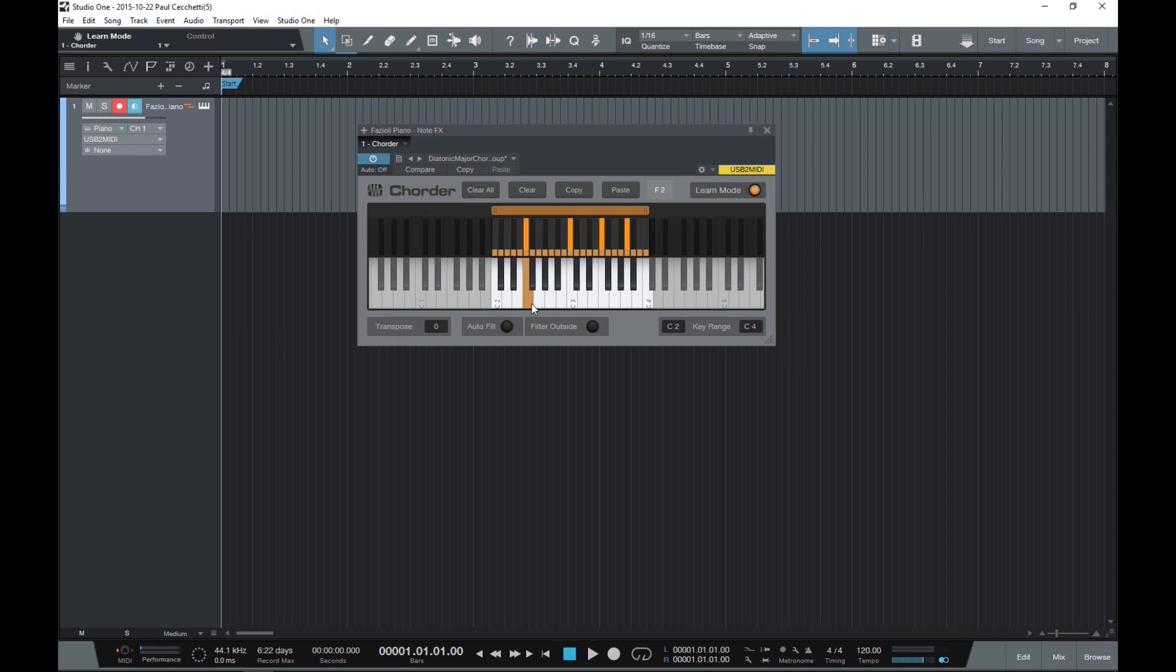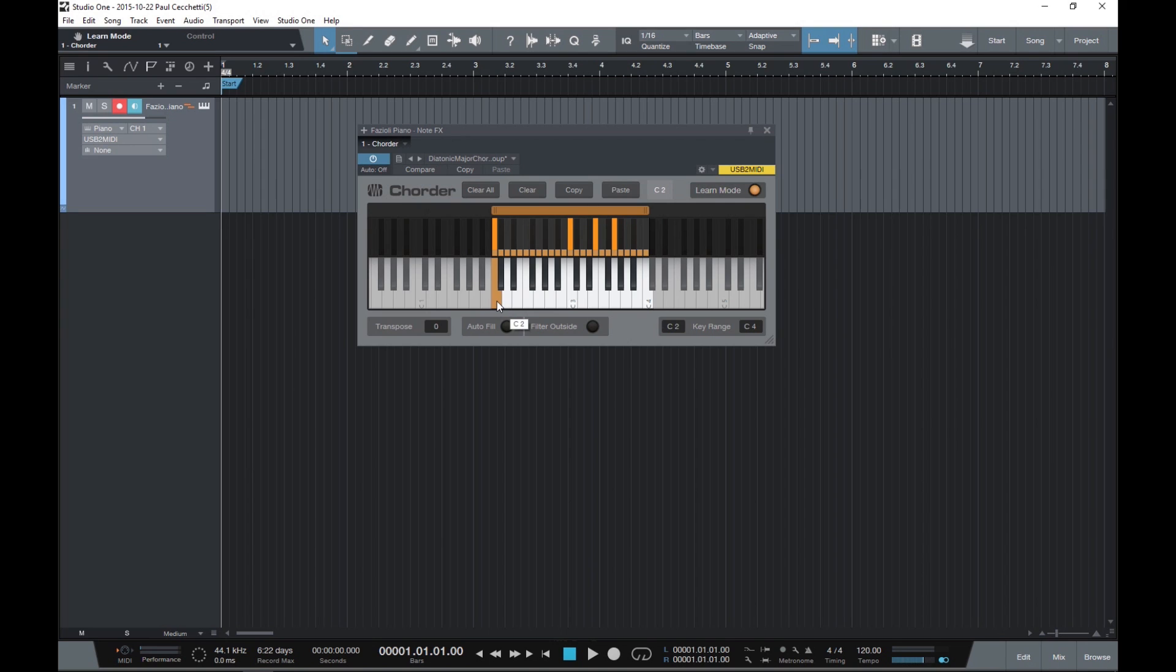It's here that we can make changes to the mapping. So for instance, if we click on C2 again, I can make changes to the chord that sounds when C2 is played by clicking in the upper keyboard or by pressing notes on my MIDI controller.